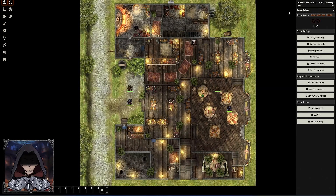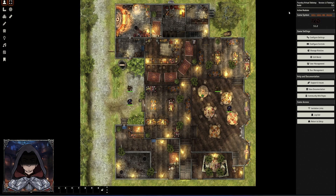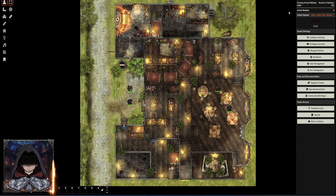As of recording, version 12 testing version 3 is out. They are getting closer and closer towards their stable version, which will obviously be the proper release of version 12. So let's have a look at the new feature: Scene Regions.